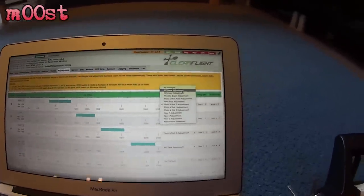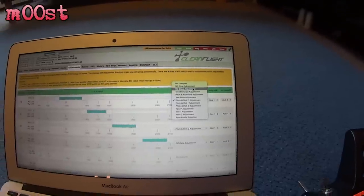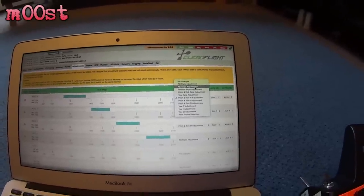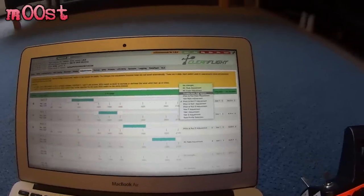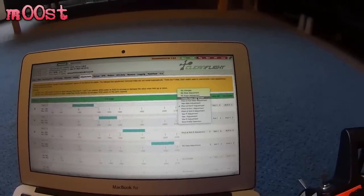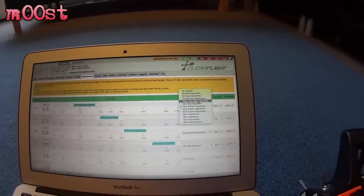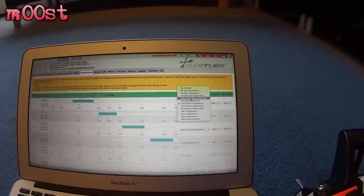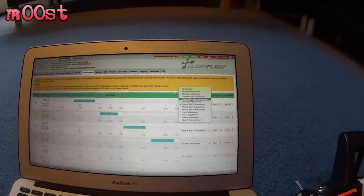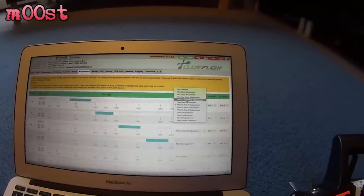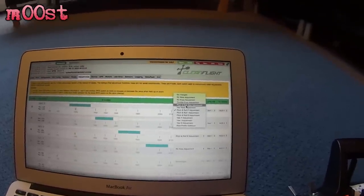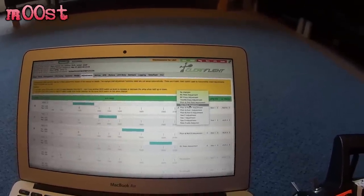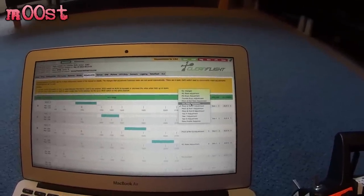And just to show you what you can adjust. So you can adjust your RC rate. Your RC expo. Which I never use. Throttle expo. I also don't use that either. Pitch roll rates. So in CleanFlight 1.0.0. They are separated, but not here yet. Your yaw rate adjustment.